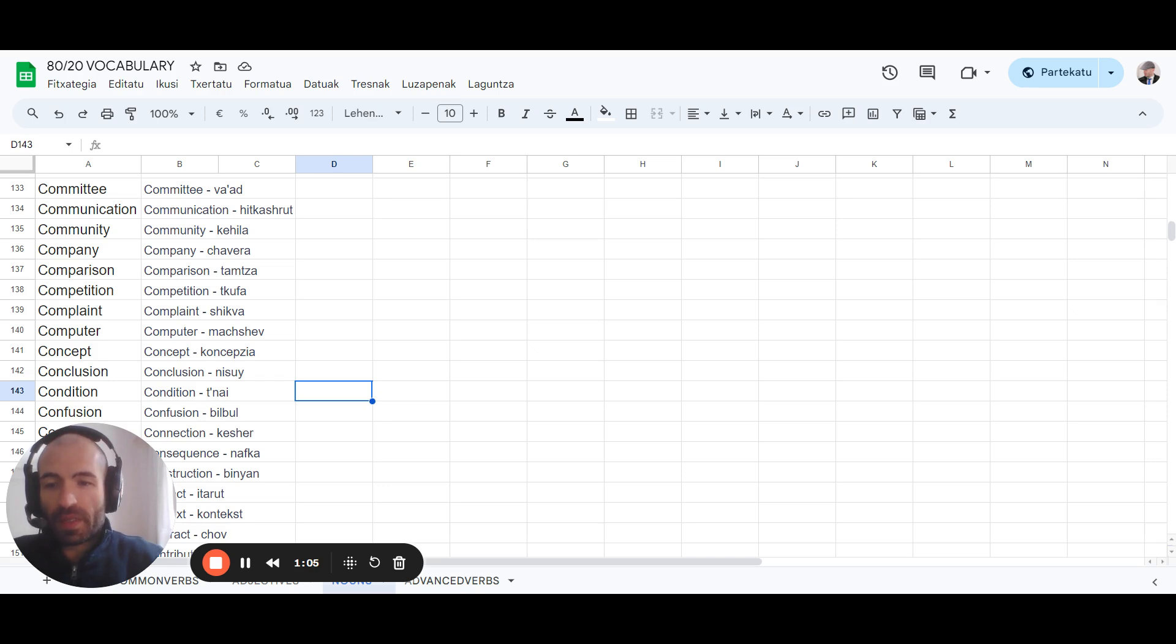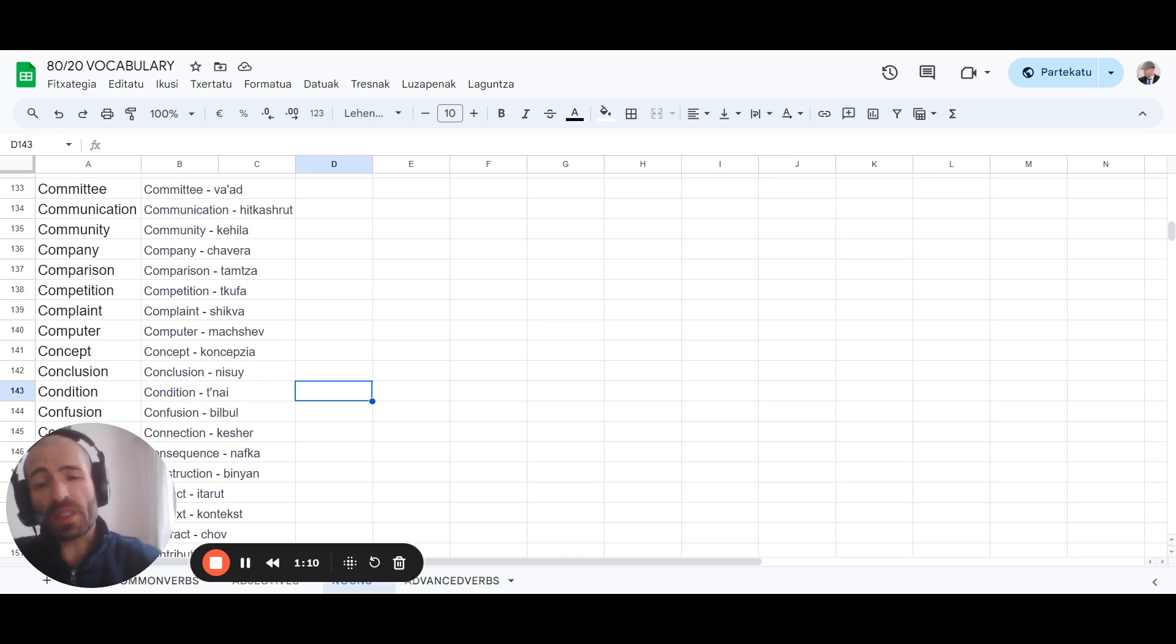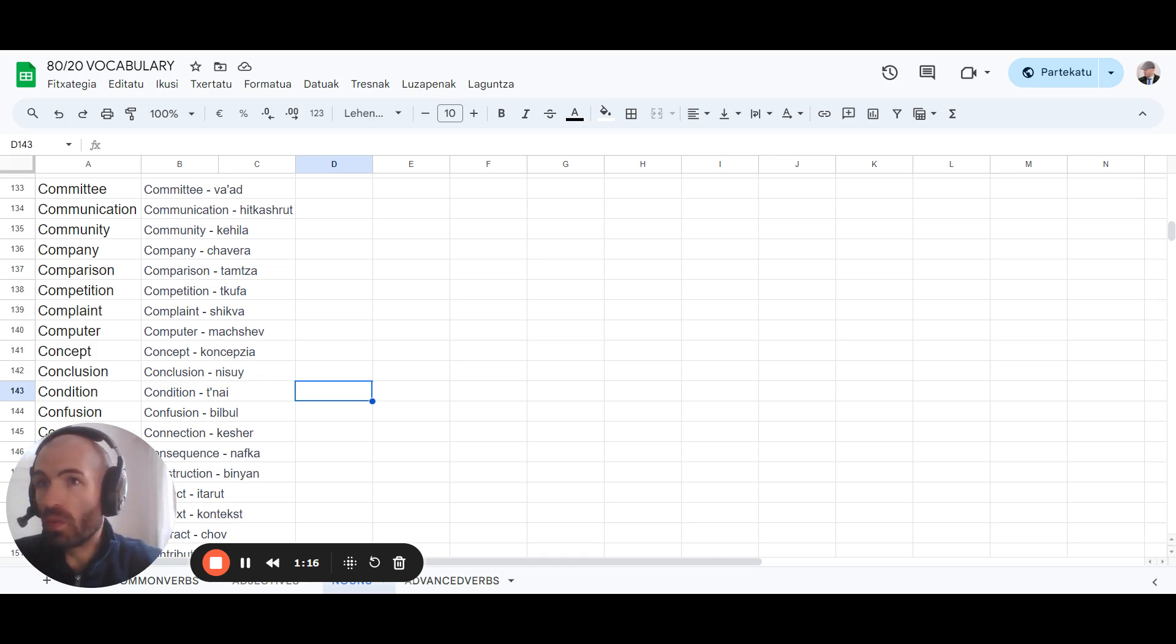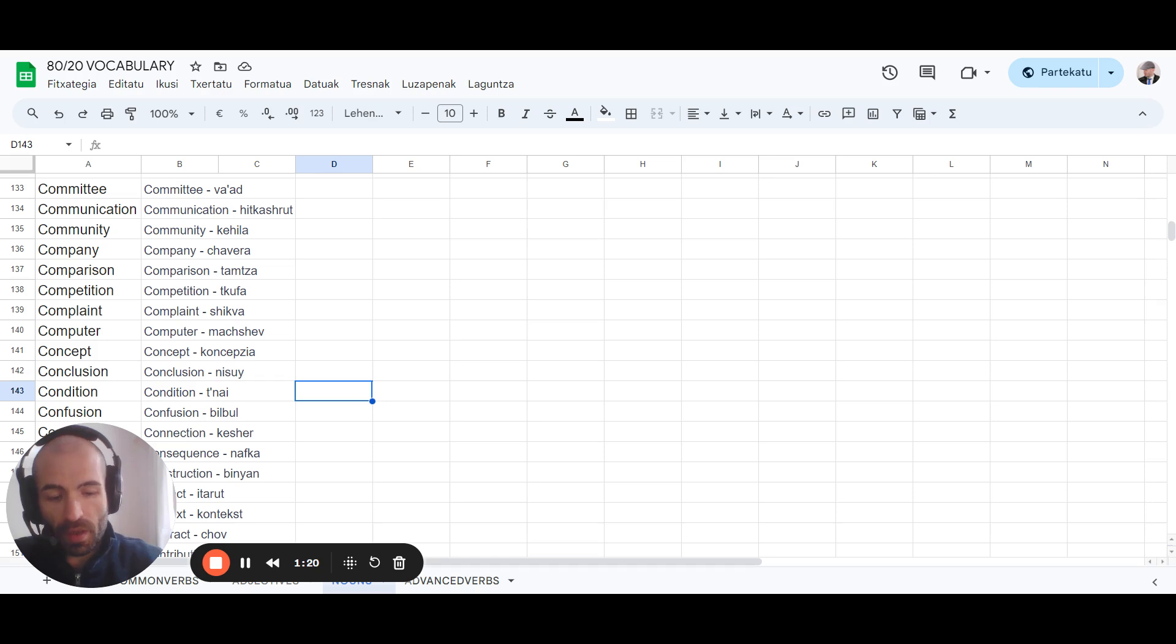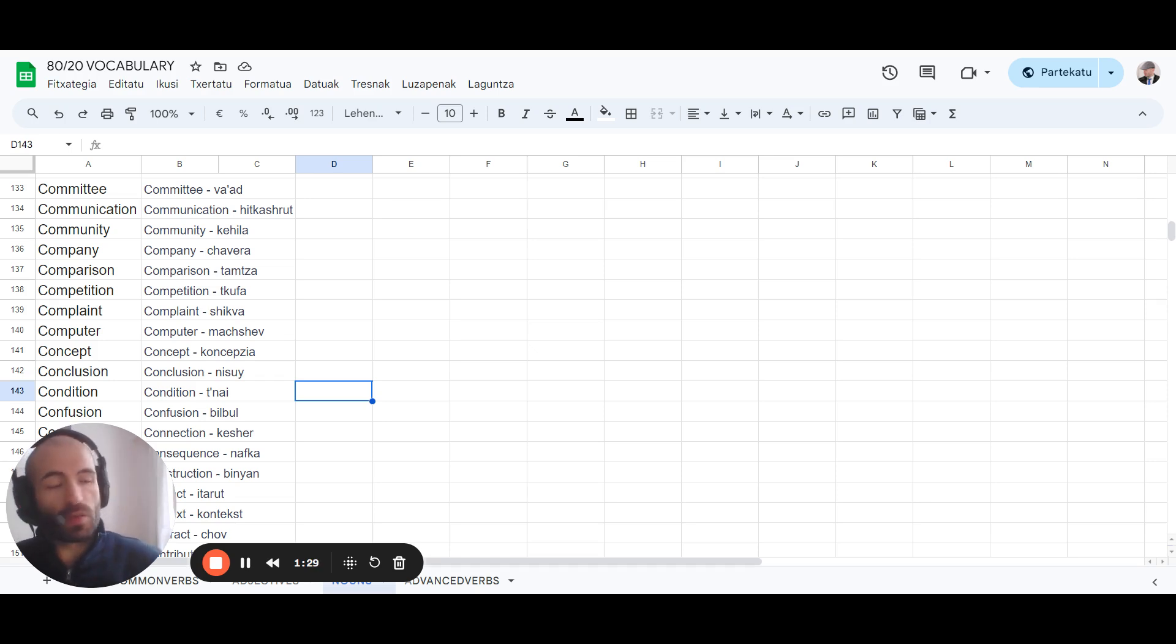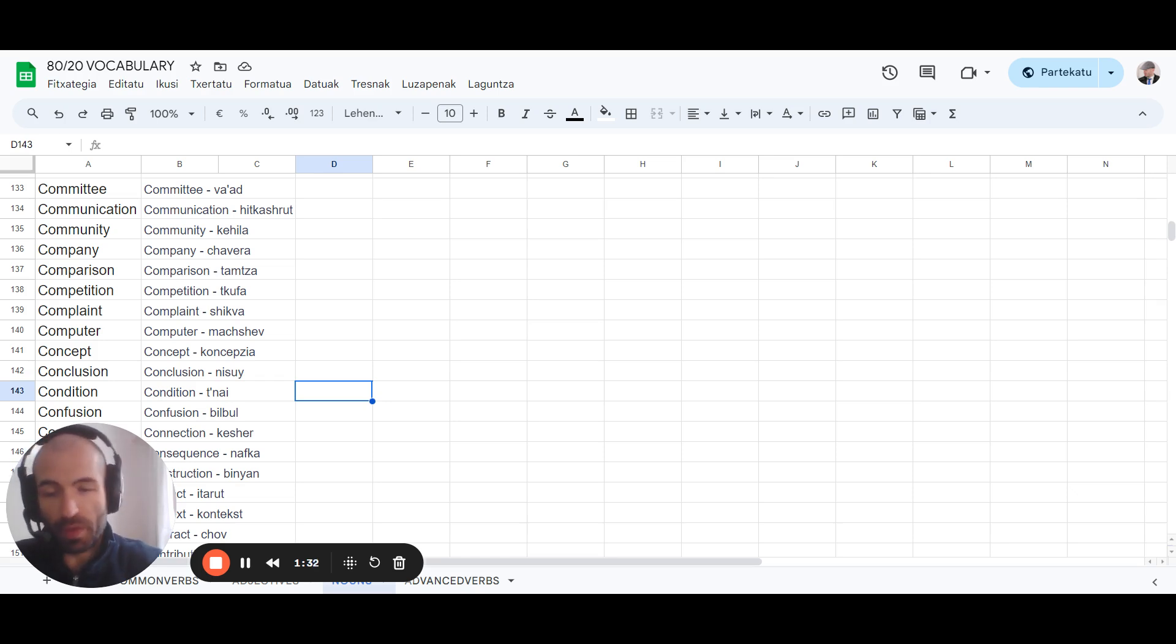One thing I would recommend is to look at this as a skill that you're training, the same way those of you who work out or go for runs or do exercise. If you want to improve, you time yourself and keep track of what you're doing - how many reps you can do with this amount of weight when you bench press, how many push-ups you can do, how many pull-ups.